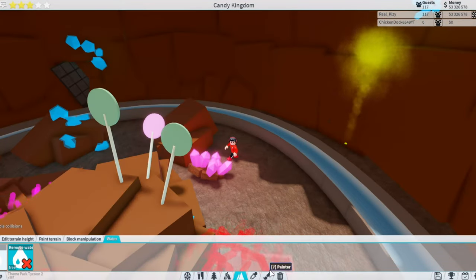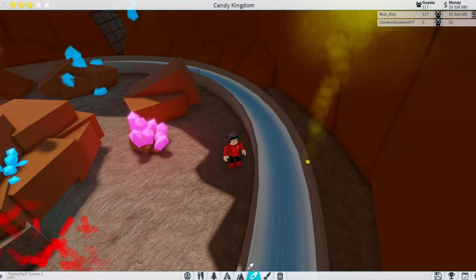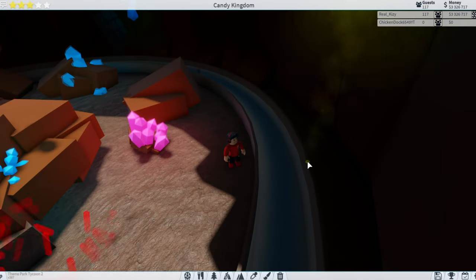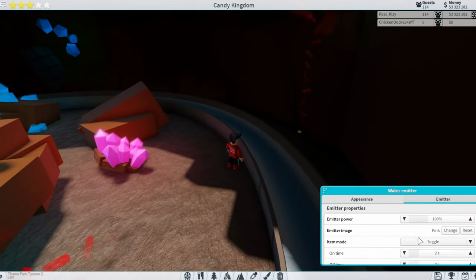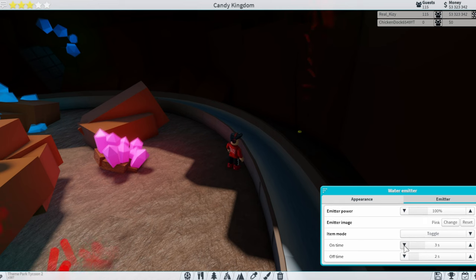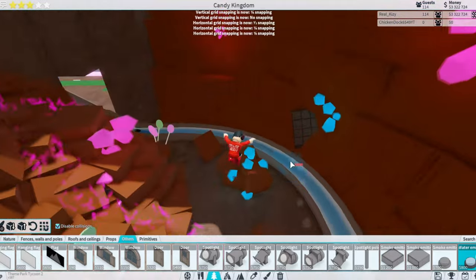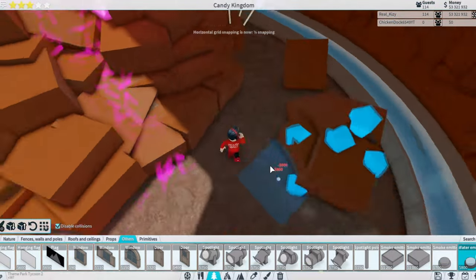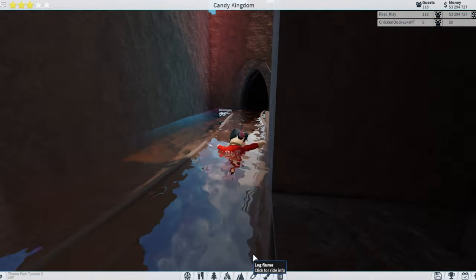Another thing I'm gonna be adding are these water emitters right here. I'm gonna make them sprinkles. I'm gonna change it right here to toggle and then it's gonna be on time is gonna be like two and then off time is gonna be like five. We'll place one right here, and then we'll place one over here, and then we'll place one last one right there.